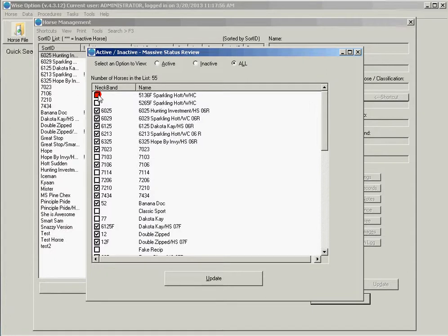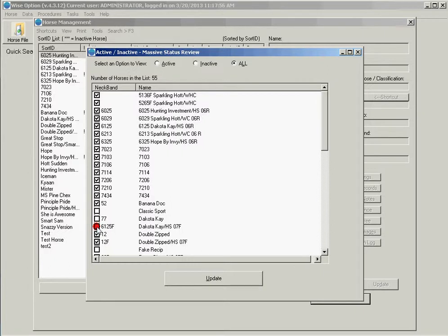You just change what you want. For example, I want these two here to be active, this one also to be active. However, I want these three horses here to be inactive.